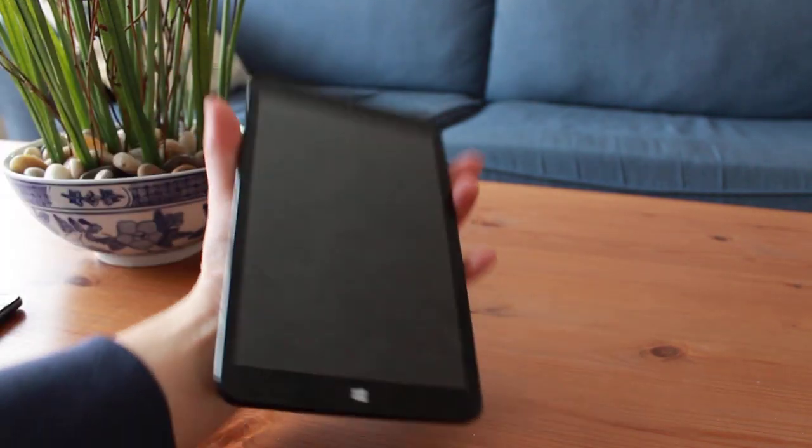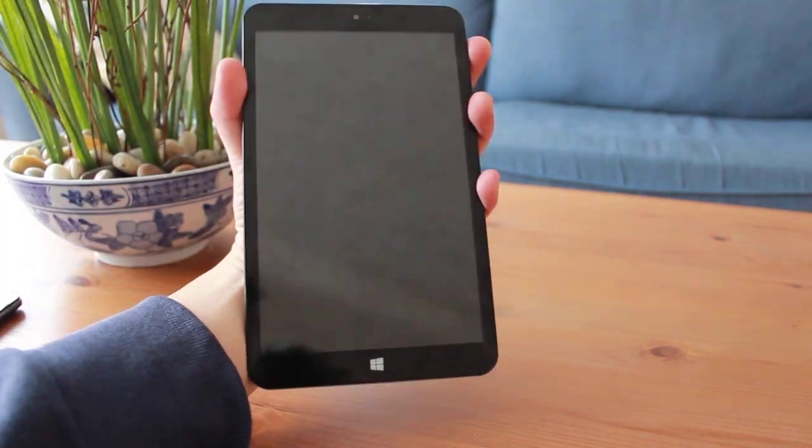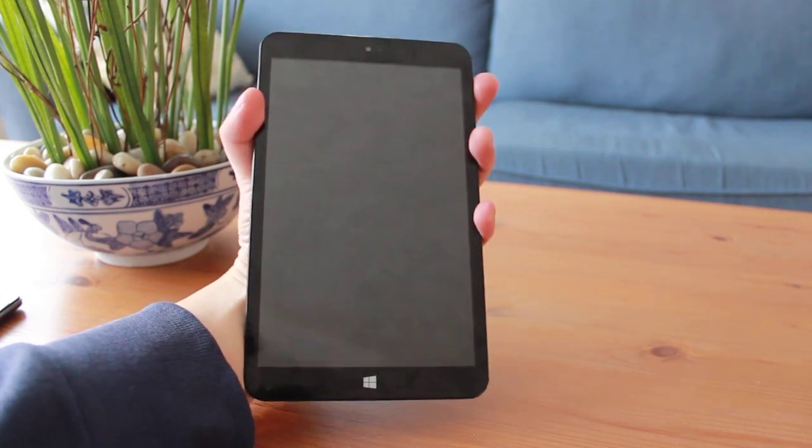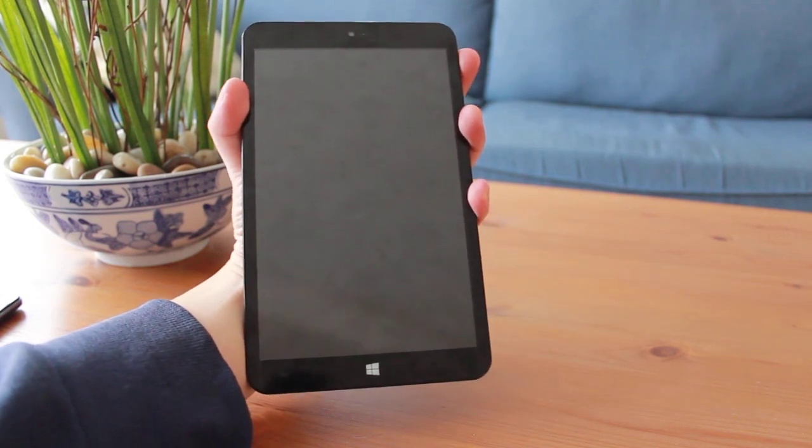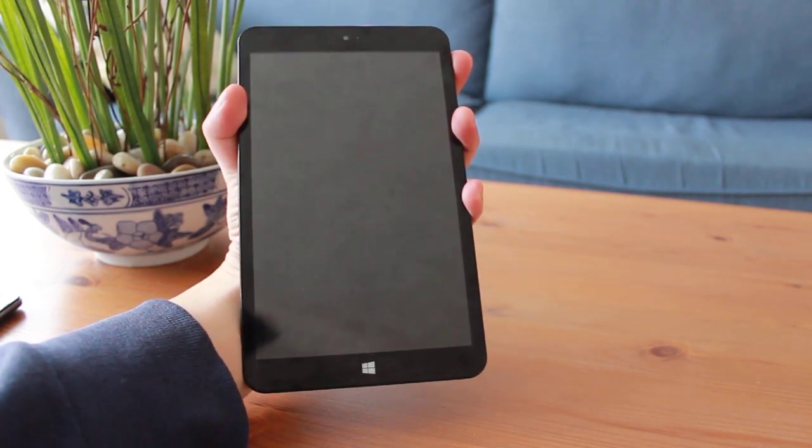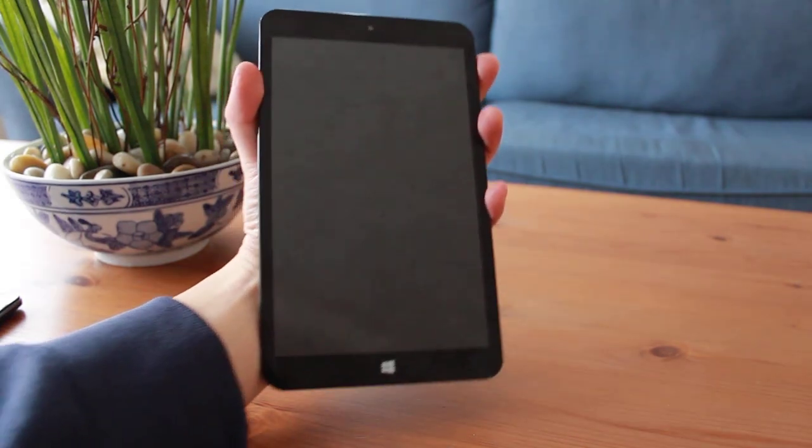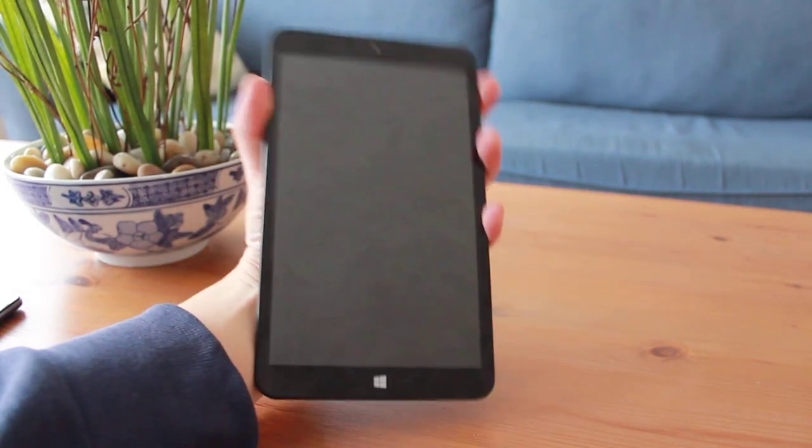All in all, the Chuwi VI8 feels solid in hand and doesn't feel too bad, especially for a $120 tablet. The relatively slim side bezels make the tablet easy to hold in one hand. Overall, I'm quite happy with the build quality of the Chuwi VI8.